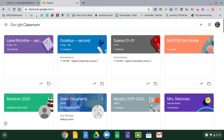Hi everyone, welcome to technology class. I hope you are well and enjoying your day. Today we are going to put to use a lot of things that we've already learned. The first thing is navigating the internet to use a program to help us learn how to keyboard properly. Many of you have already done this. The second thing we're going to do is use our usernames and passwords and keeping them private in order to save our work and be able to continue on.